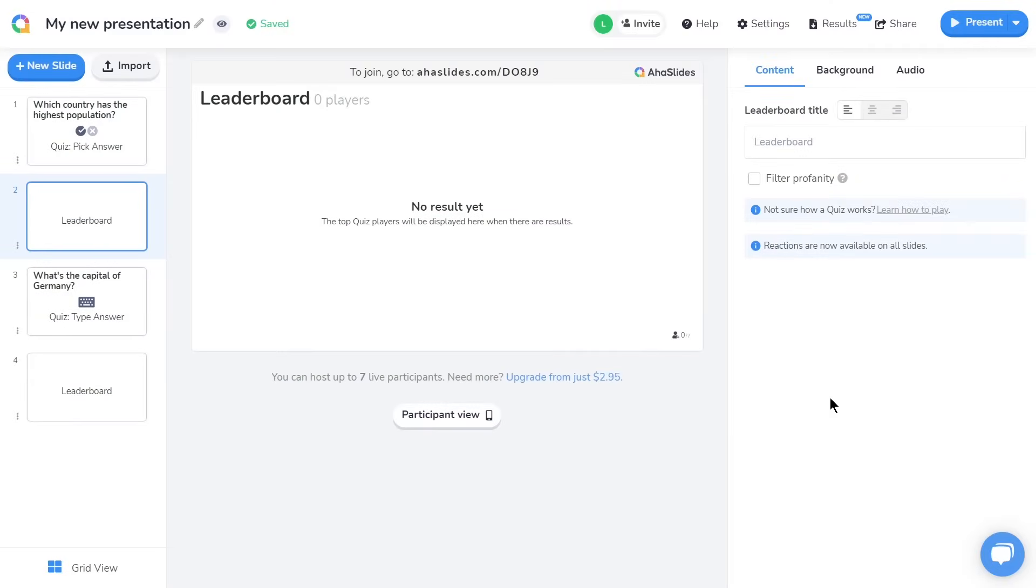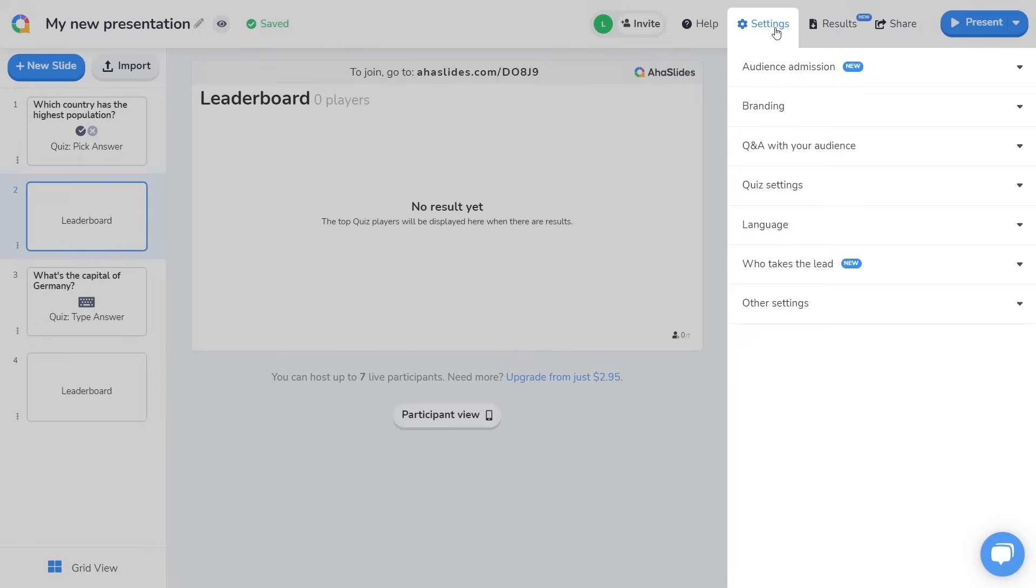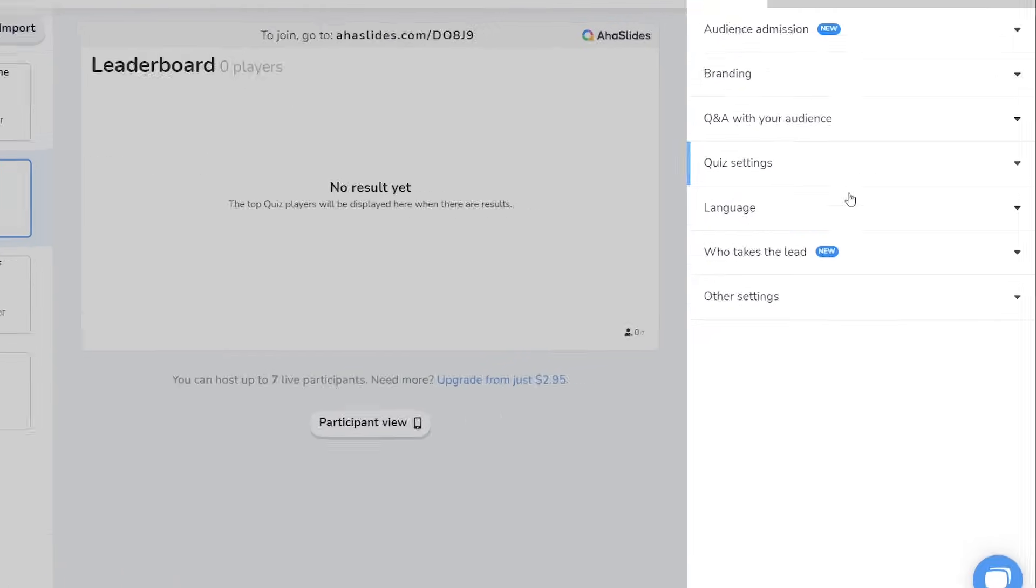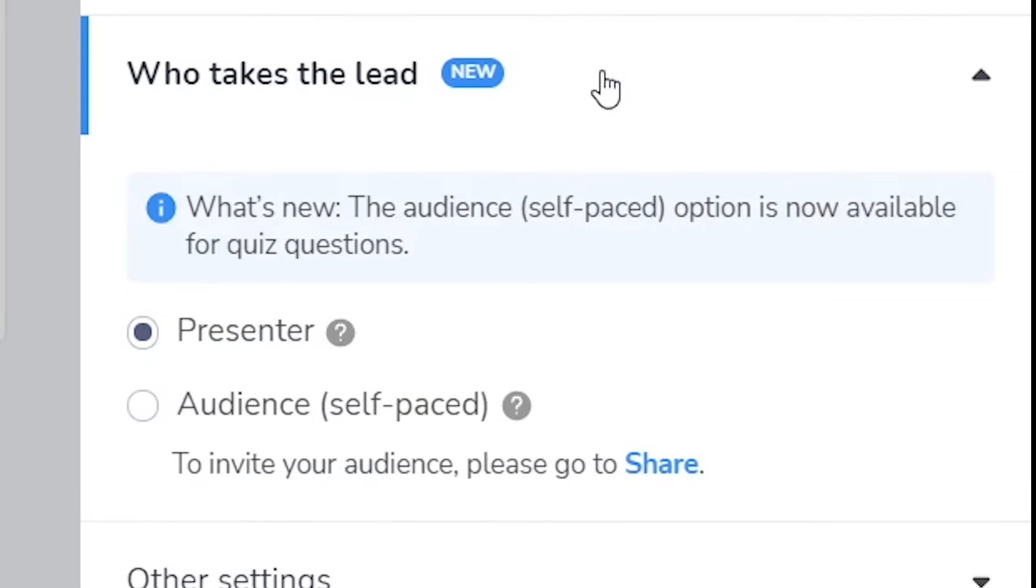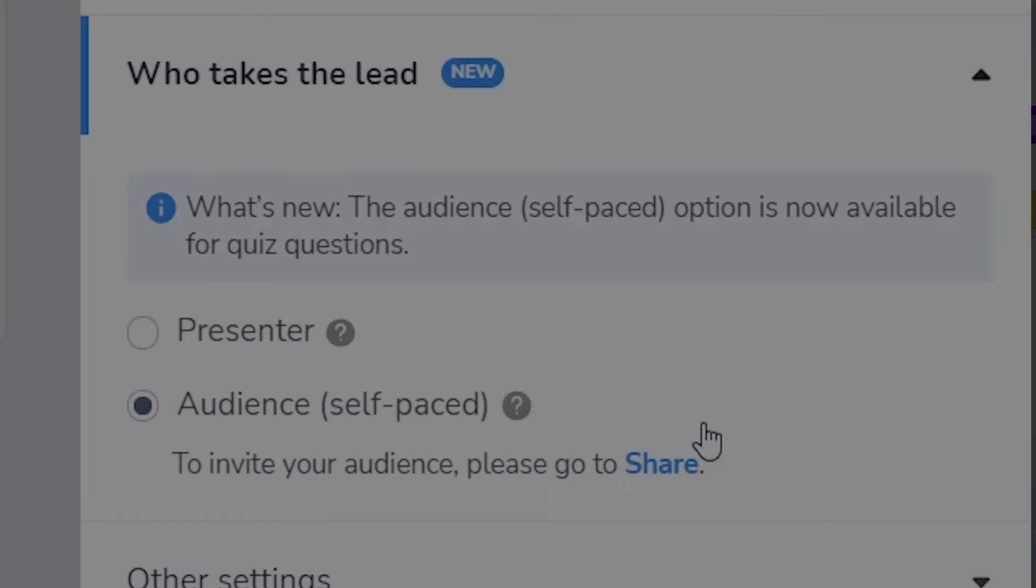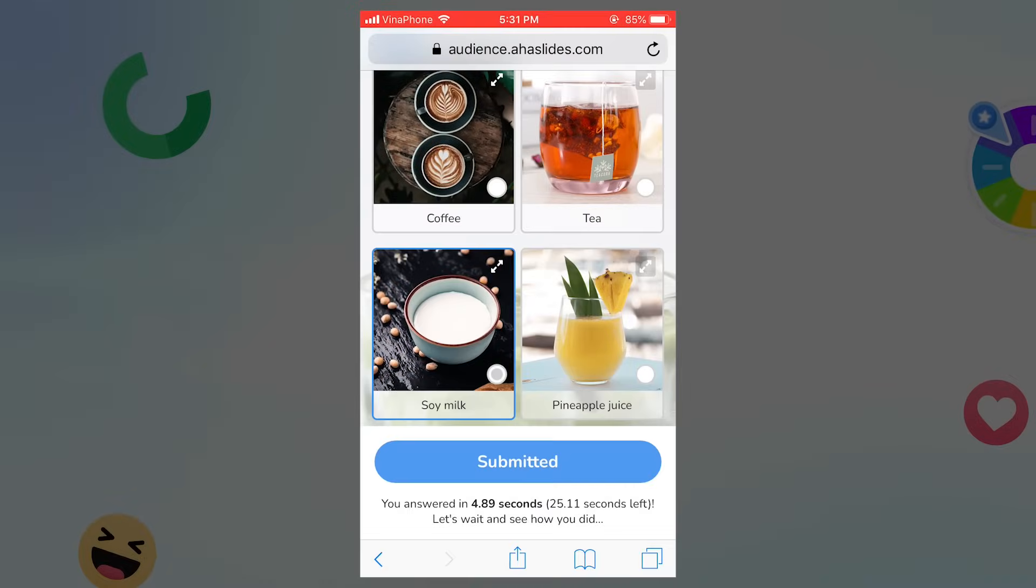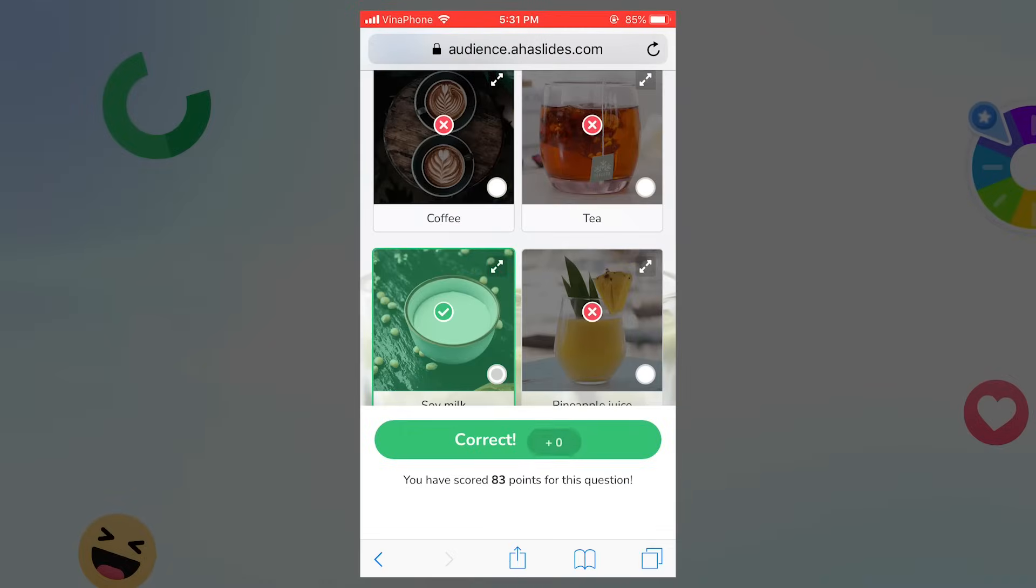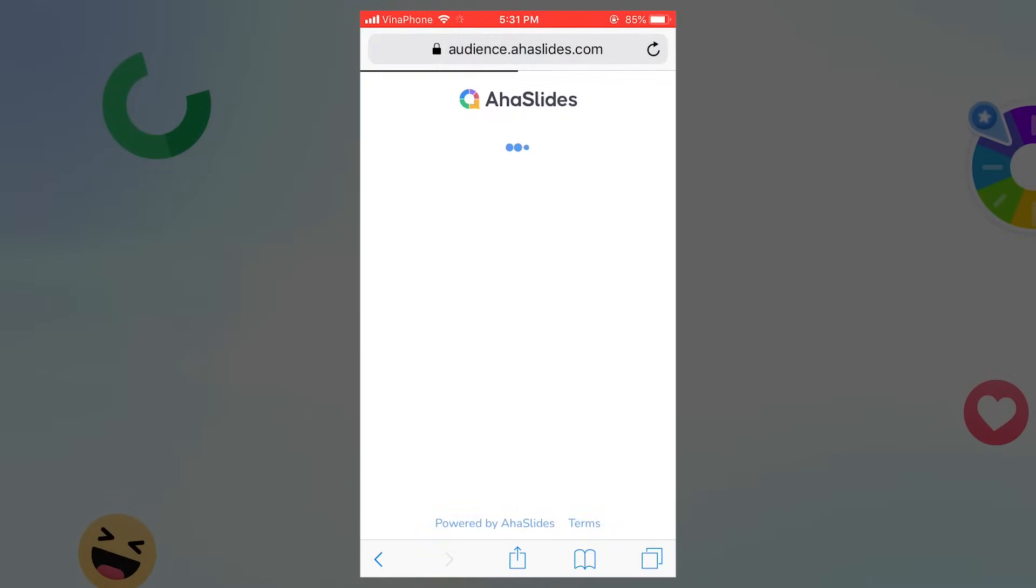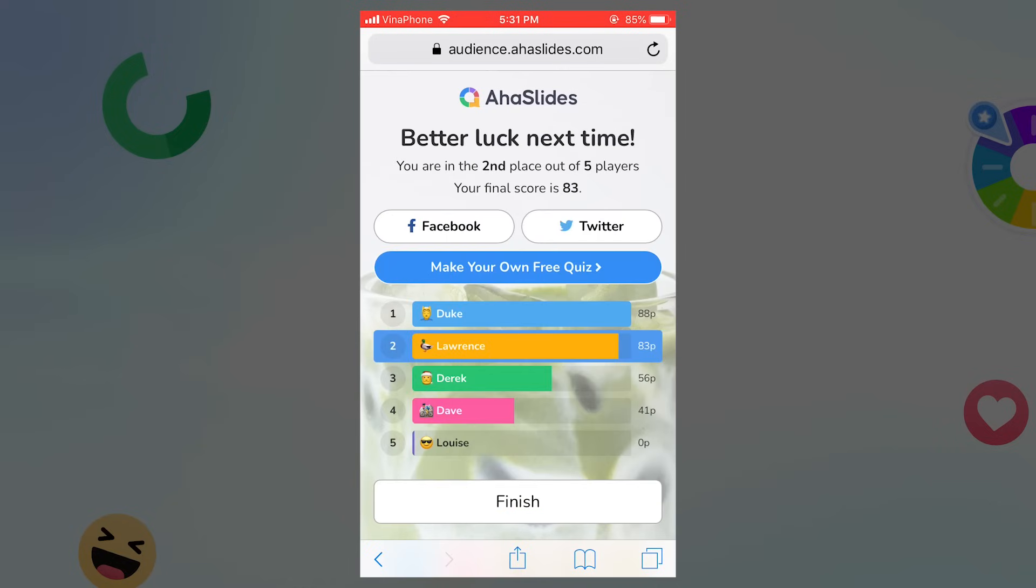Lastly, if you want to let your players complete a quiz in their own time without needing you there to present it, then under settings in the toolbar, click who takes the lead. Select audience. Now, whoever joins your quiz will be able to go through the questions whenever they want and see their rankings on the leaderboard against everyone else who played before them.